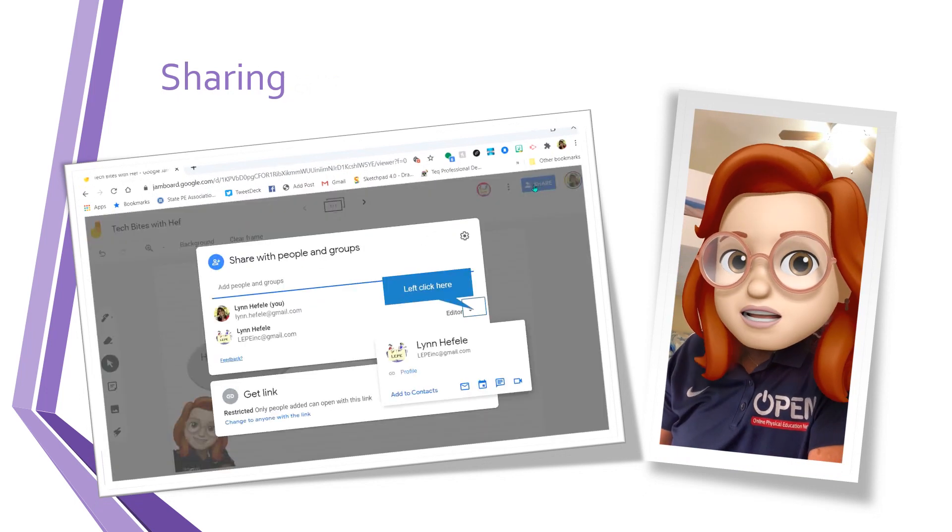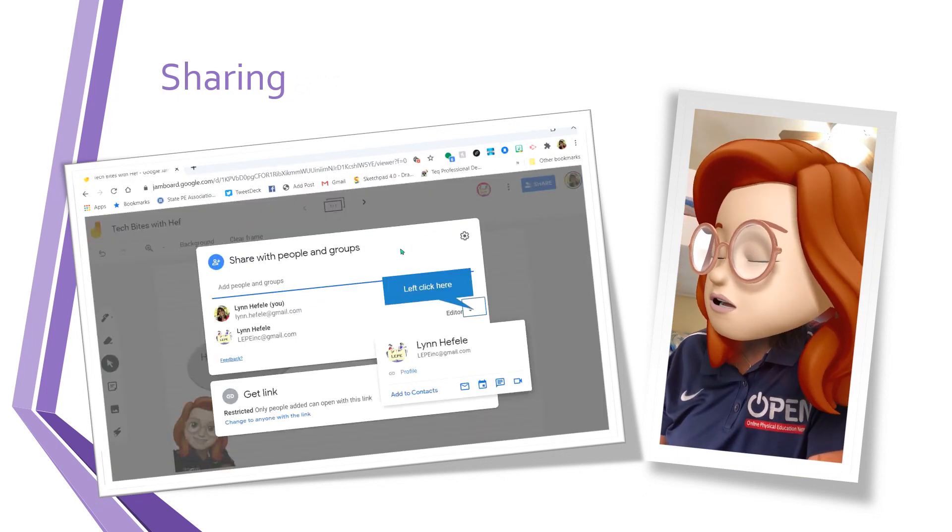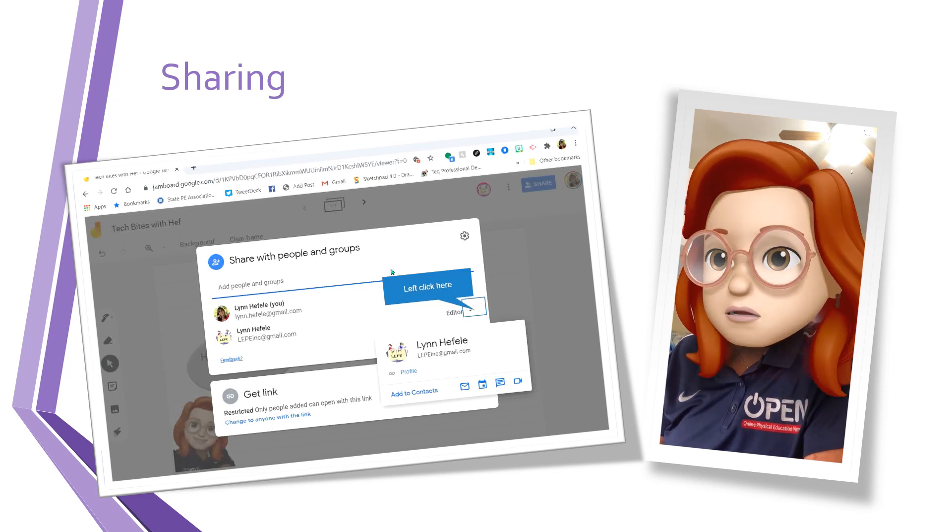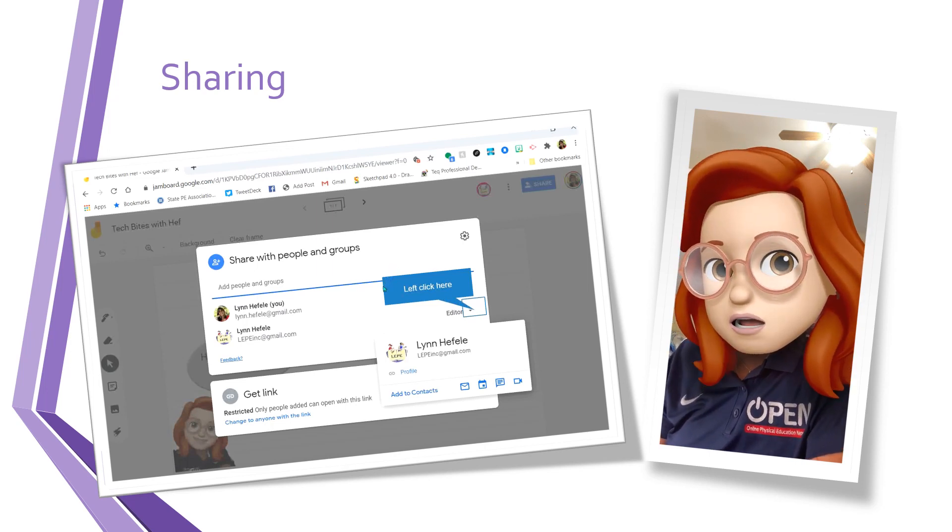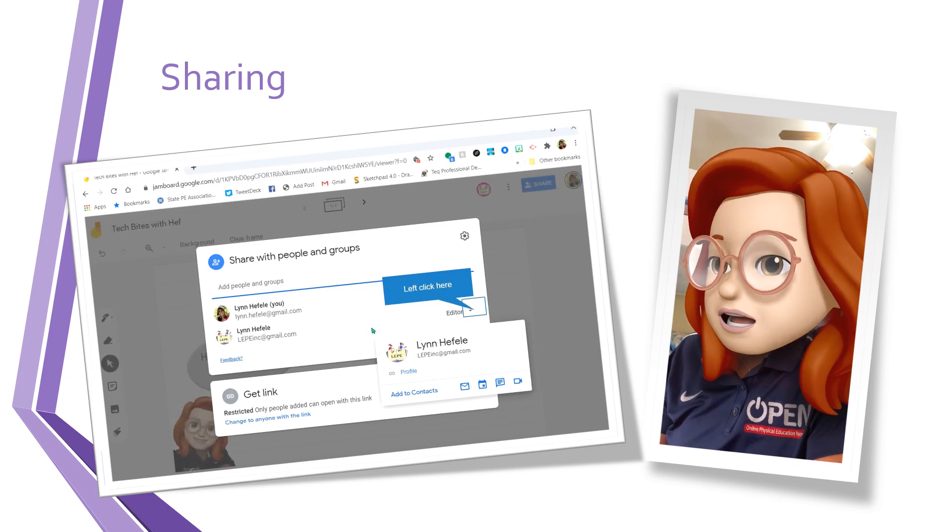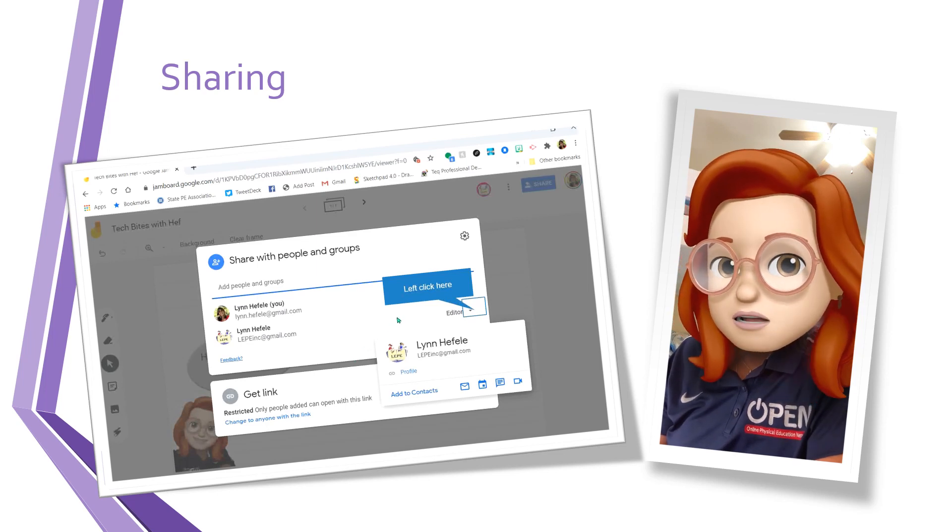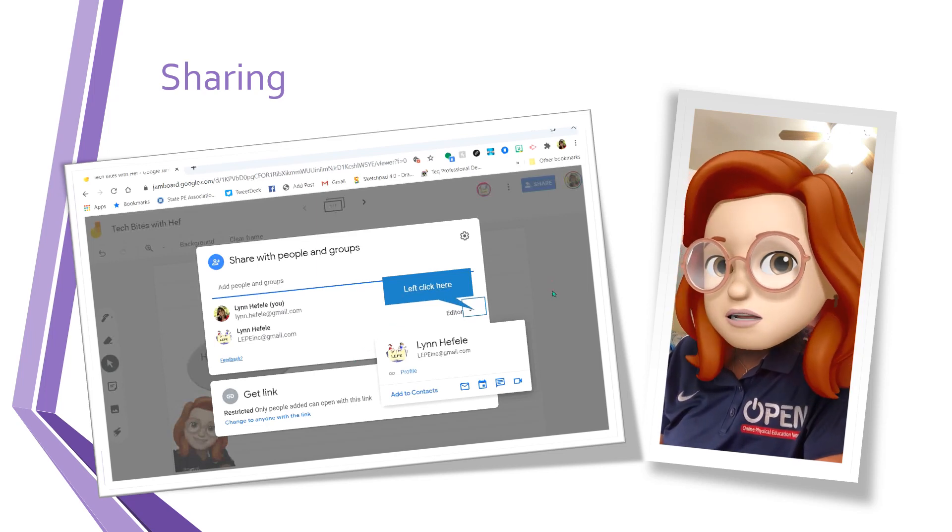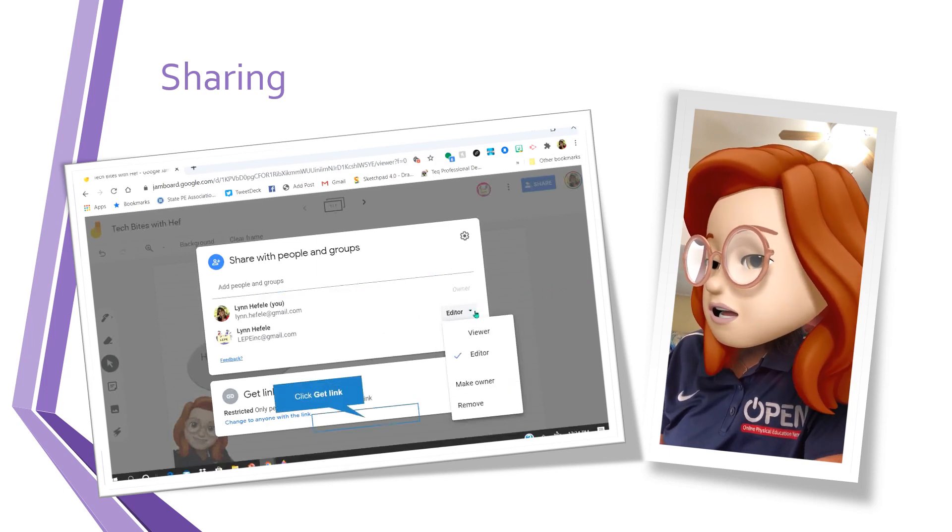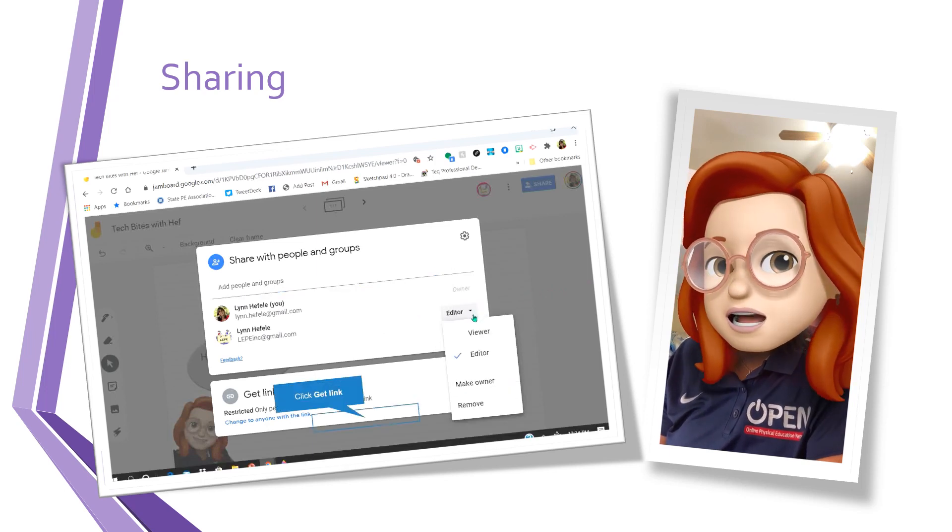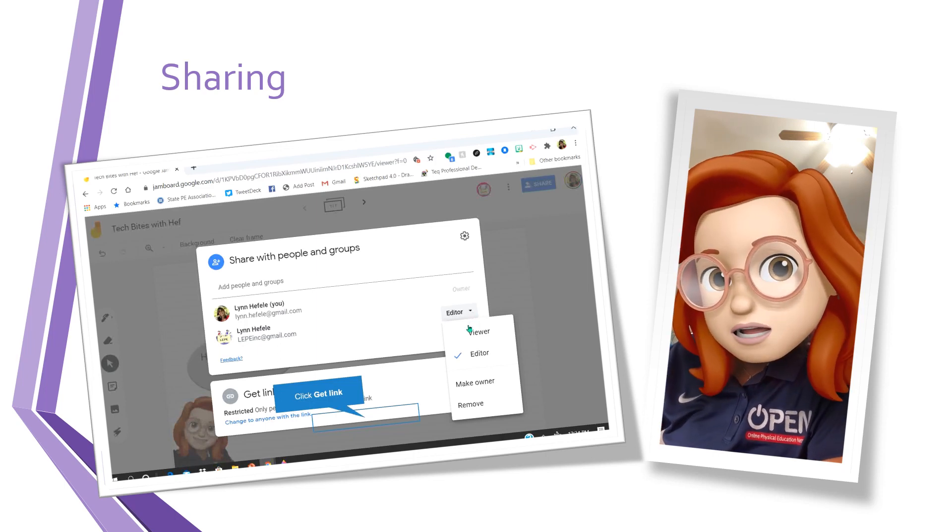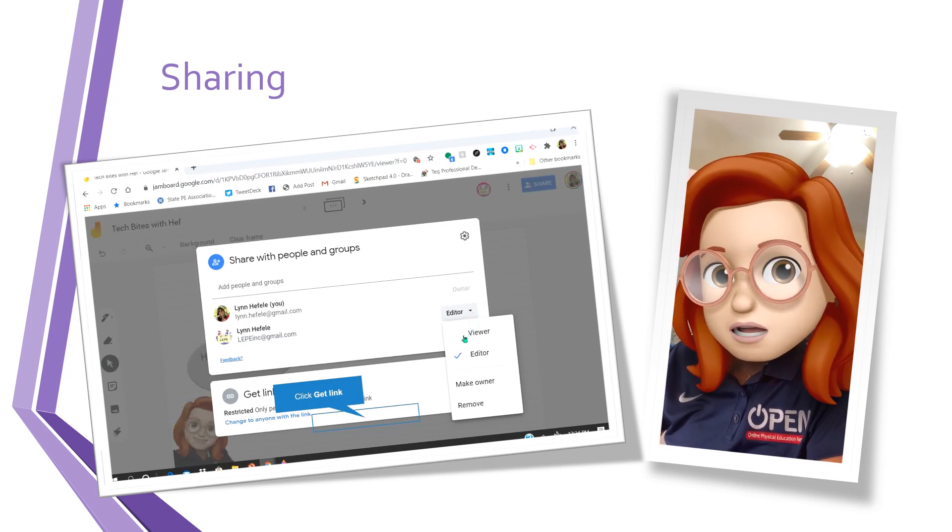Let's share our Jamboard. Here we go. We're going to click on share. I can share with people or groups and I can share with an email address or with a link. Now I've taken the liberty of sharing it already with another Gmail account that I have. You can see that I am listed as an editor. I could also be a viewer. I could make somebody an owner or I could delete it.